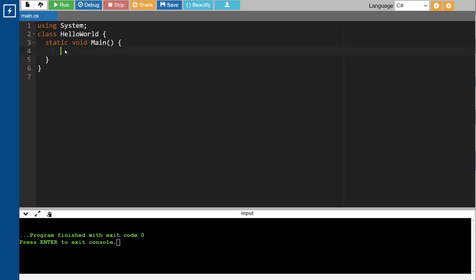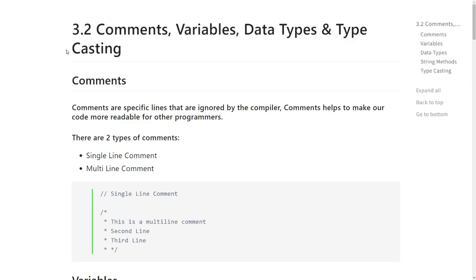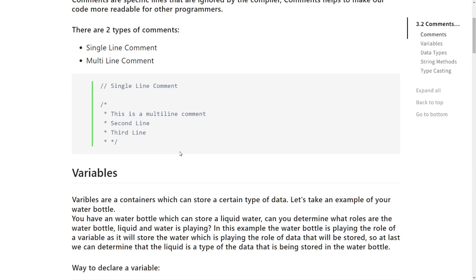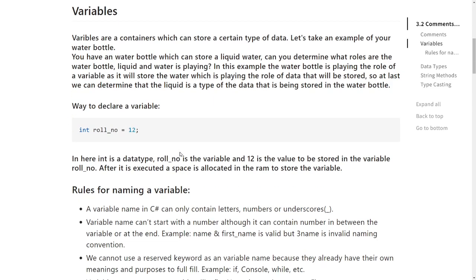So comments are basically a set of lines that are ignored by the compiler — that's it. Now let's move on to variables. Variables in a programming language are used to store some value. I won't be using technical terms — I'll use layman's terms to explain variables.